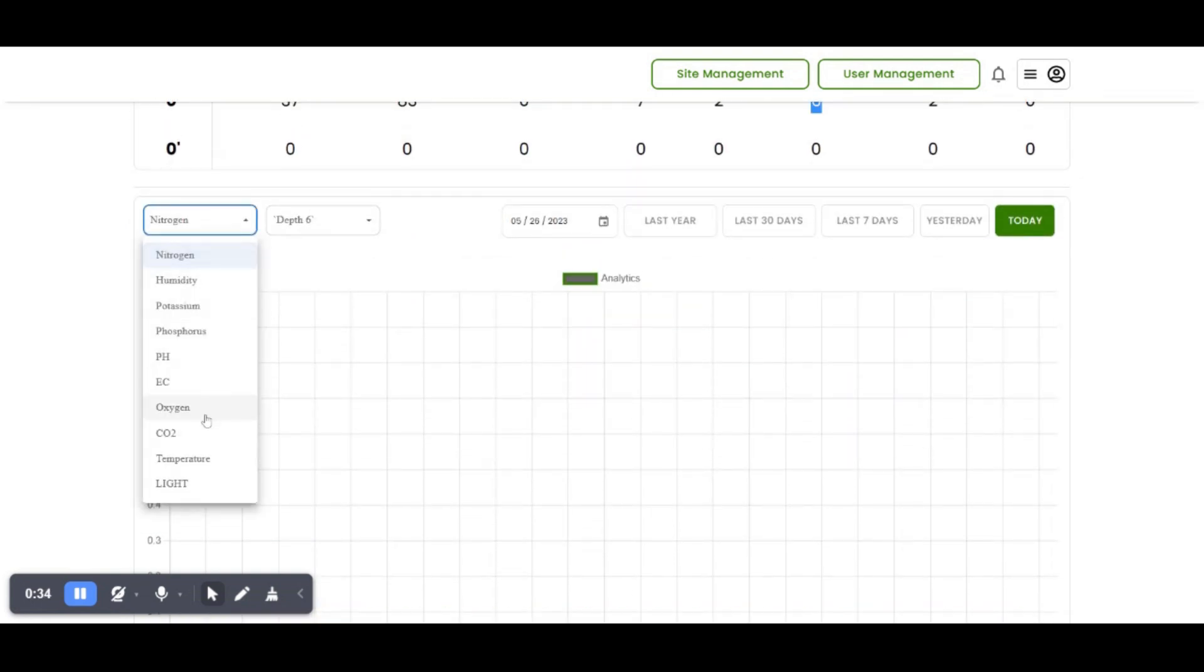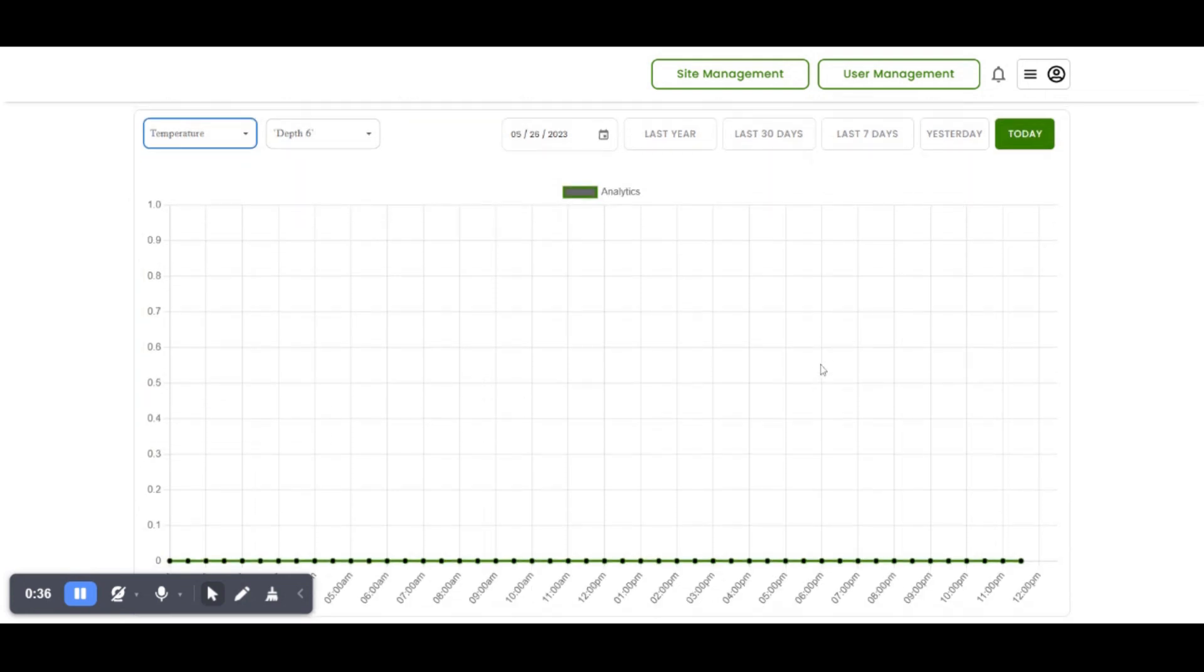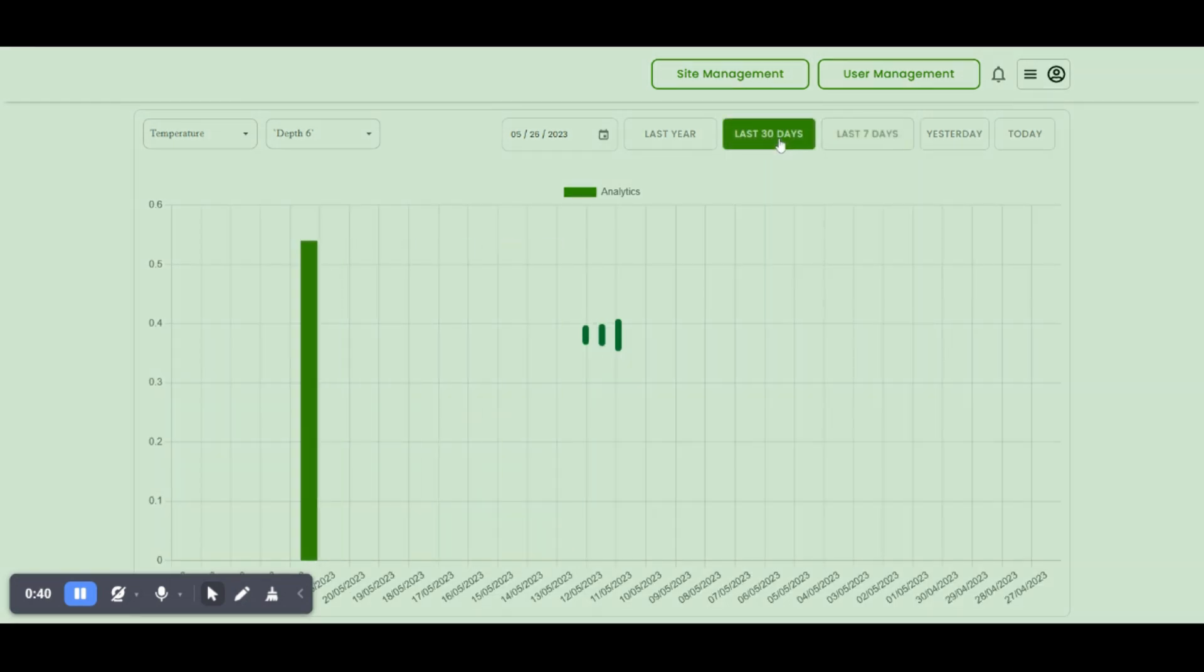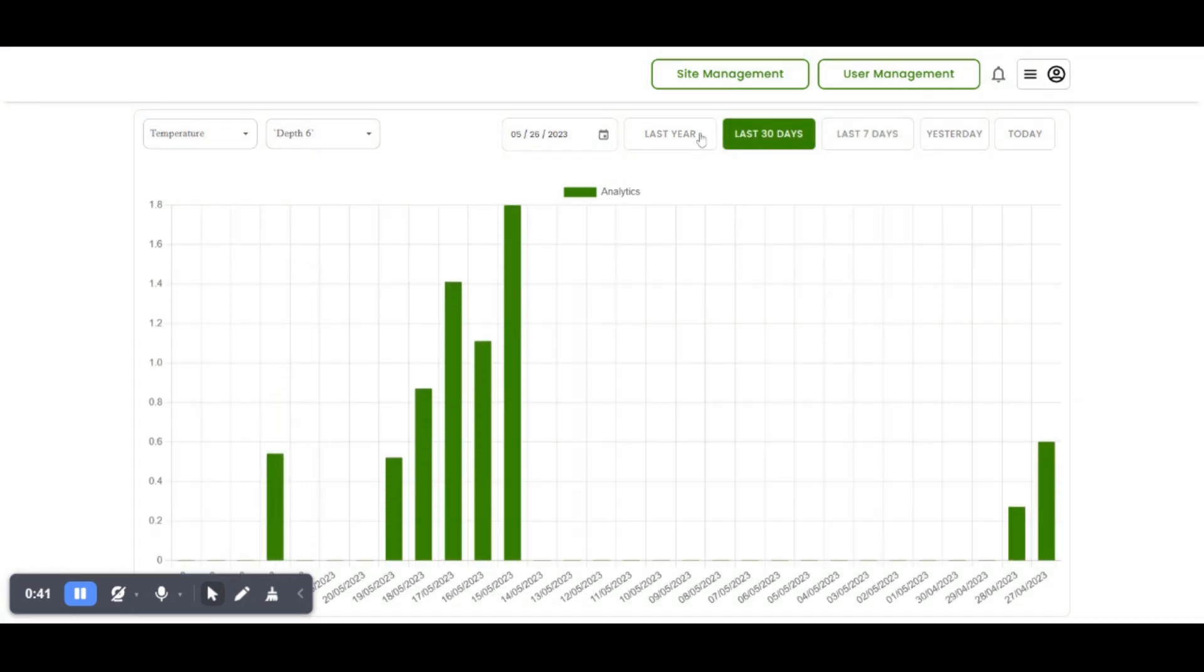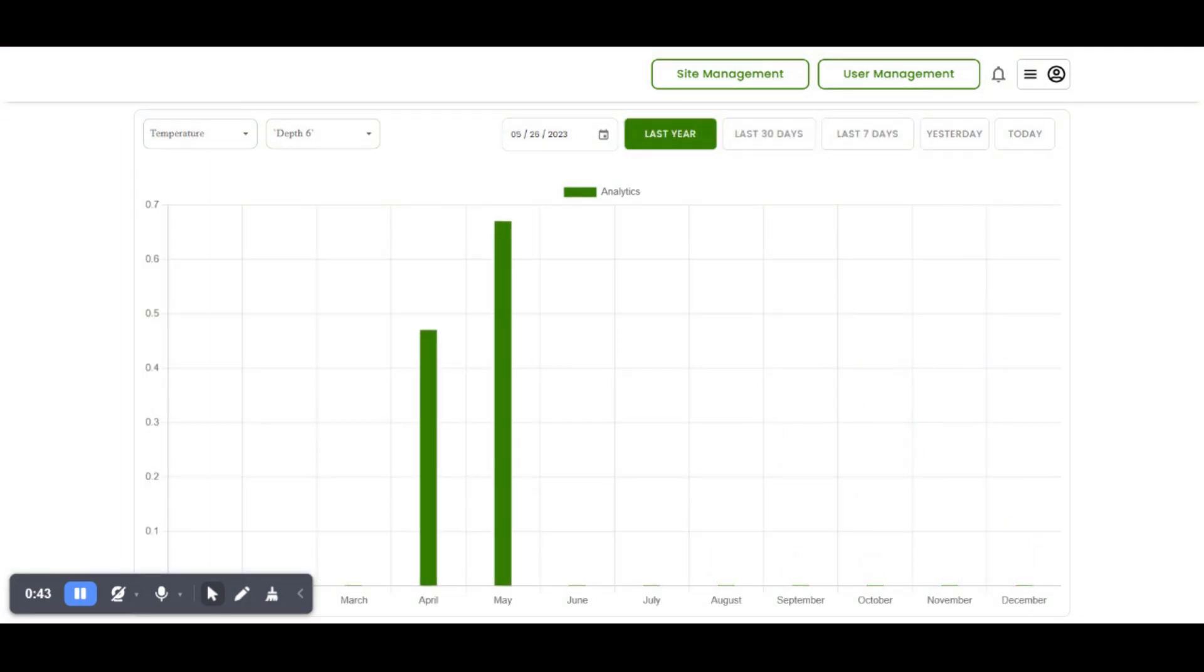We can see real-time data as well as history of data and insights even for last year and last months. All soil parameters and their trends can be seen individually for research.